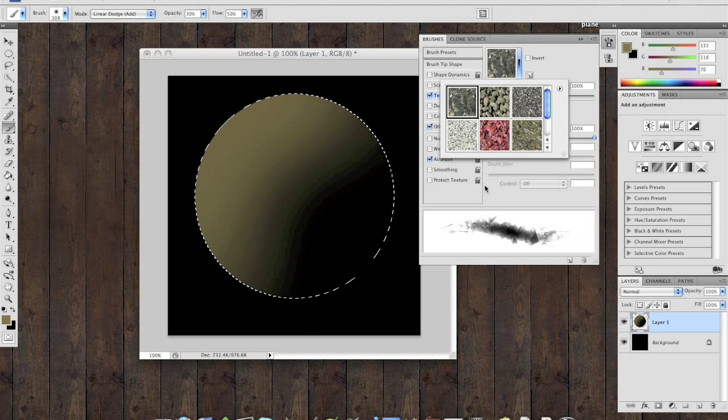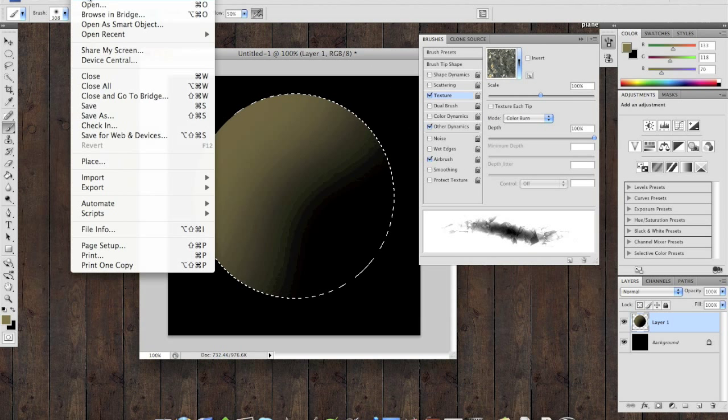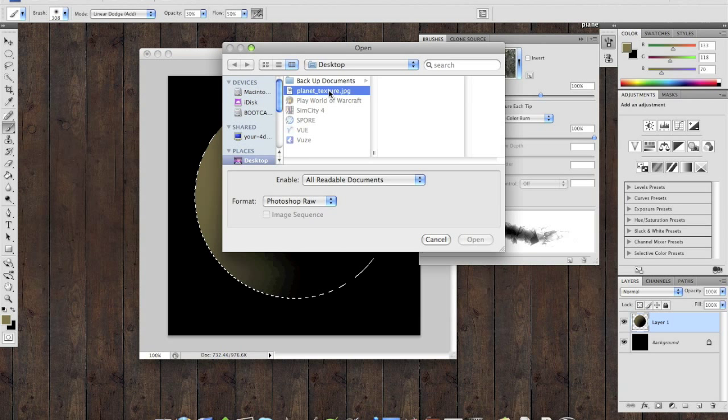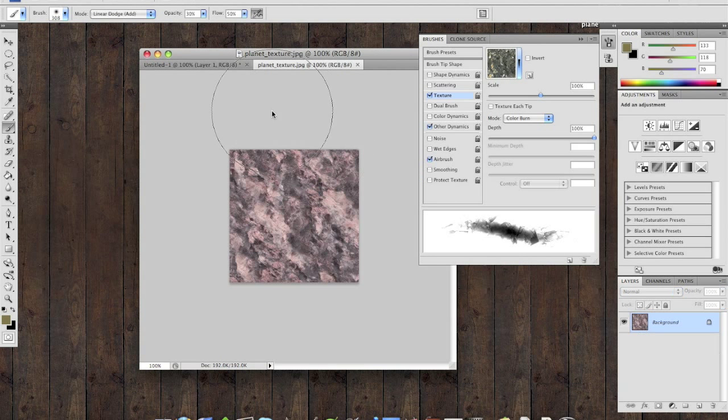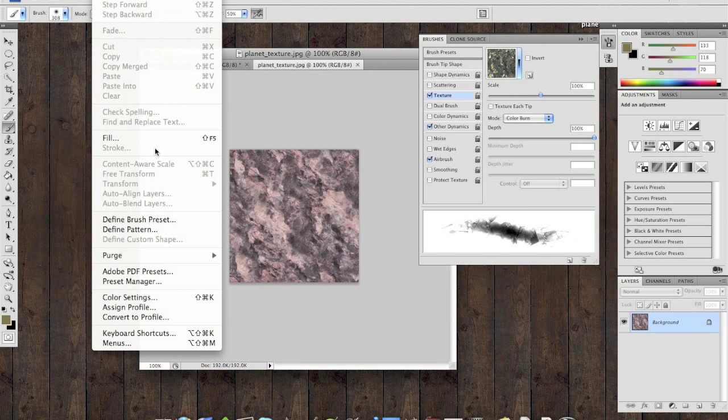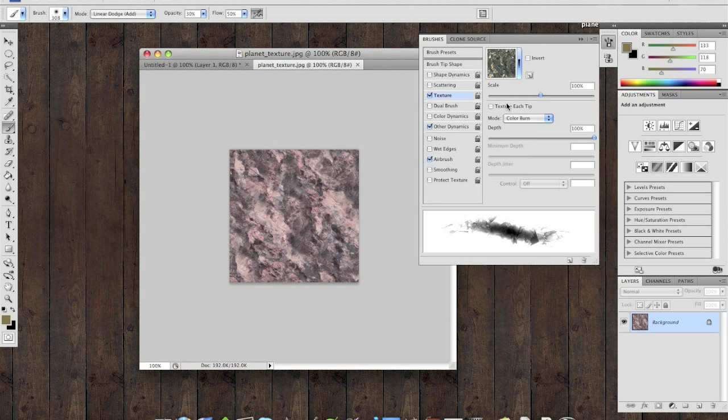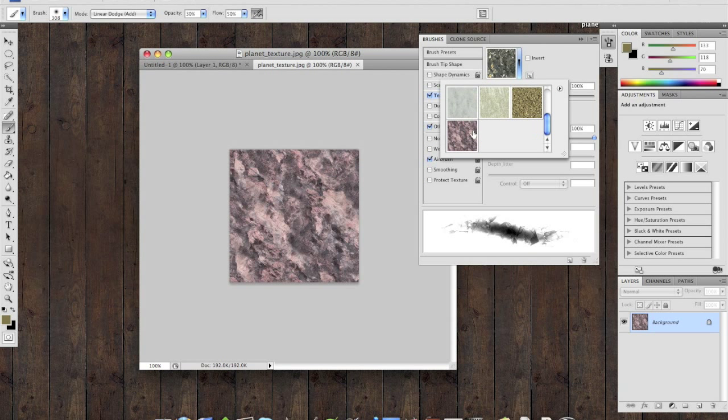If you don't have any of these, it's very easy to get some. Just open any downloaded texture in Photoshop, go to Edit, say Define Pattern, name it anything you want, and you'll see that it's been added.